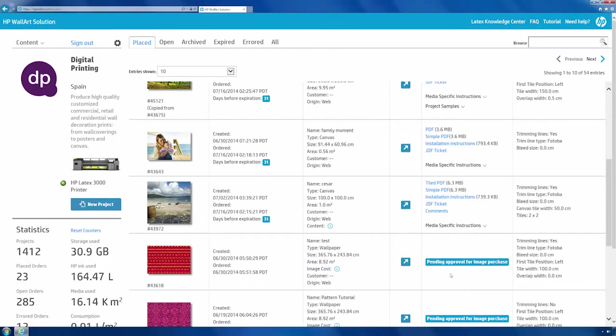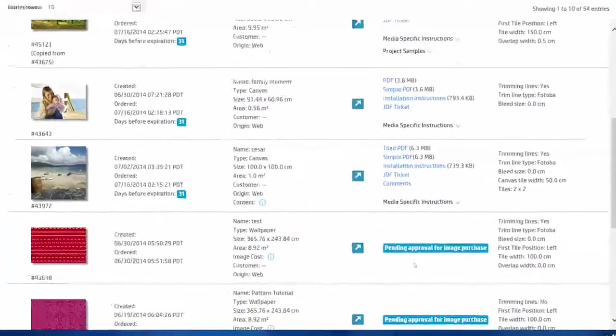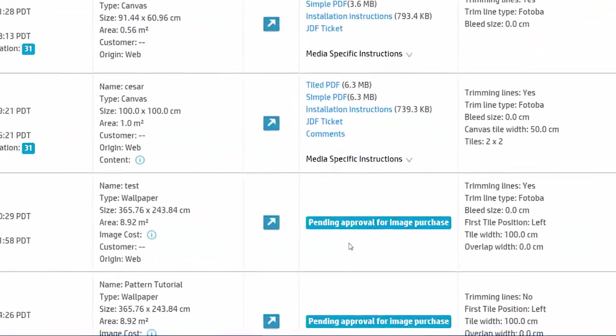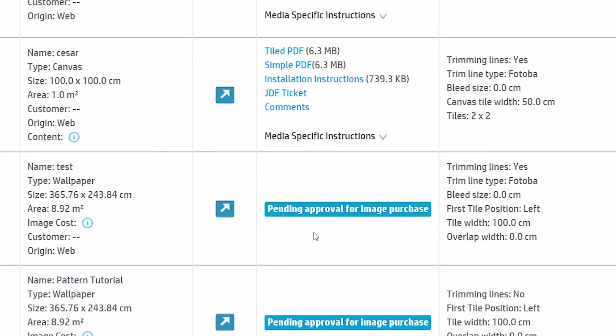If the end user has selected an image from a databank, the PDF won't be generated automatically. The image will be marked pending approval for image purchase, and once you receive the end user's final approval, you can approve the order and the image will be purchased and charged to your account.